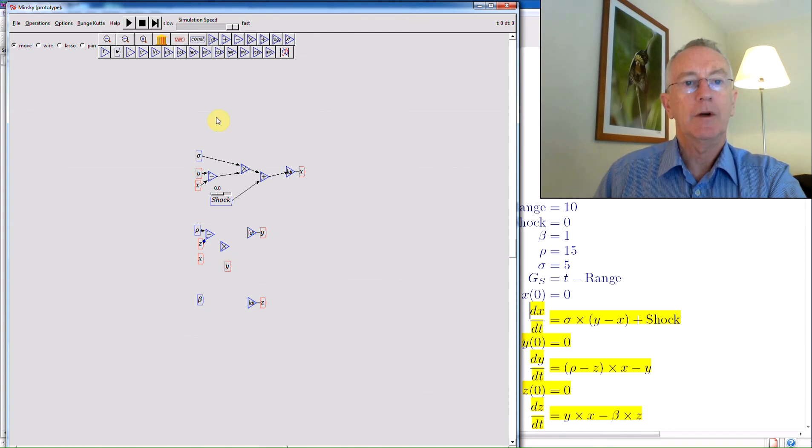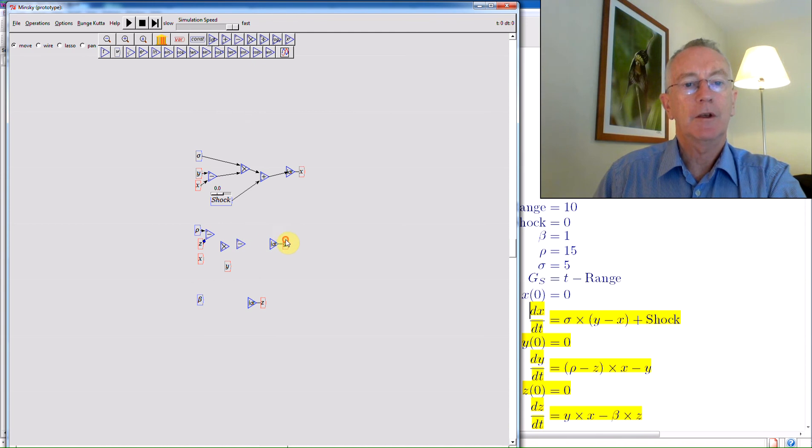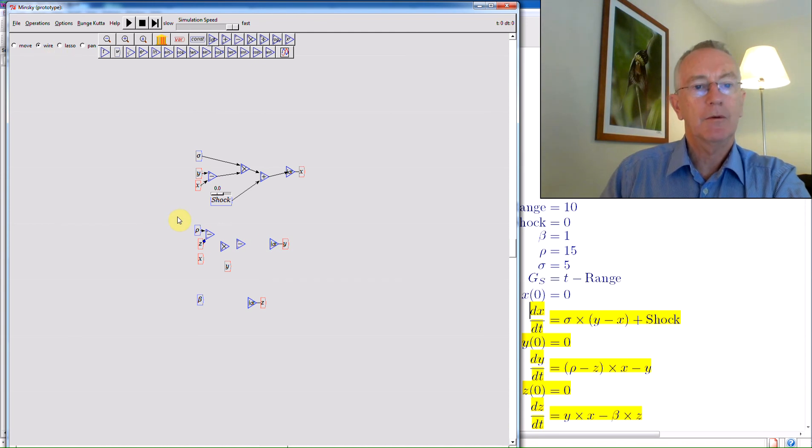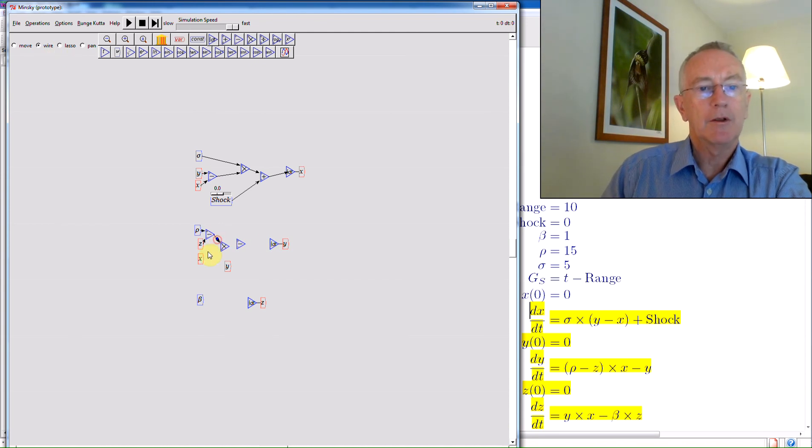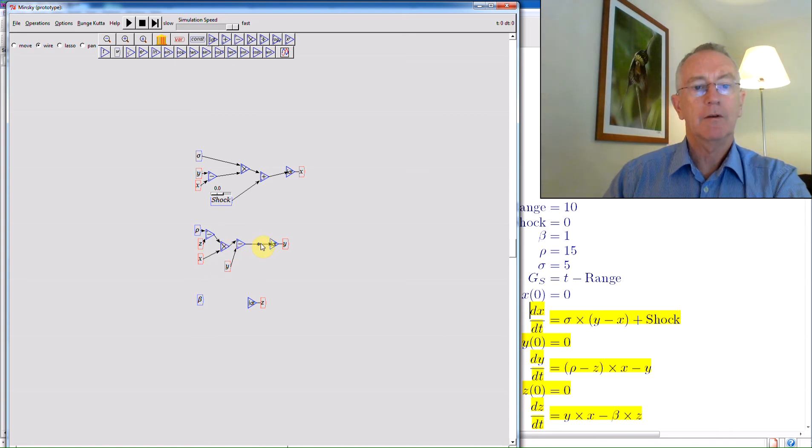And I want to subtract that from the output. So then we have those three equations. So we want to wire rho minus z multiplied by x minus y. Integrated is the value of y.